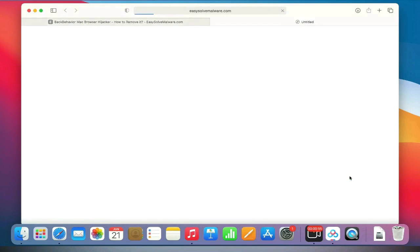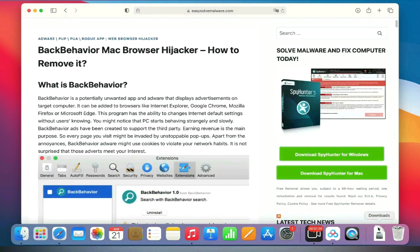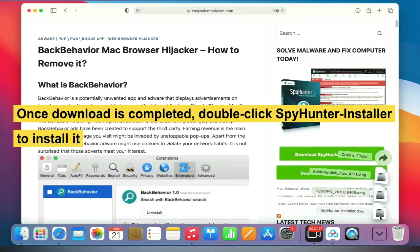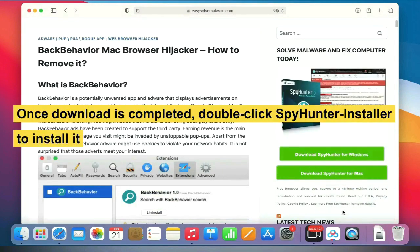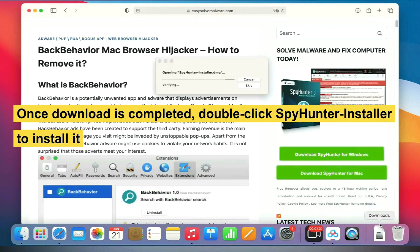Once download is completed, double-click SpyHunter installer to install it.